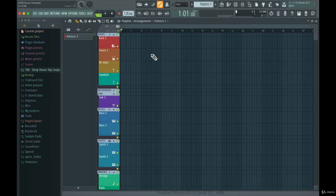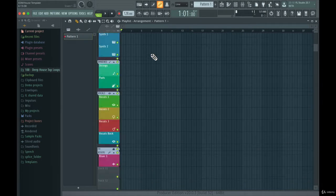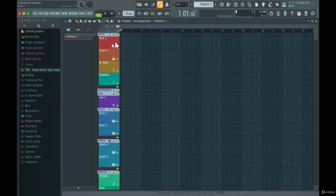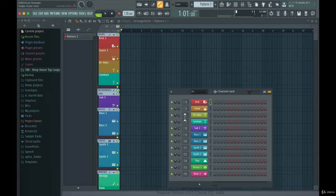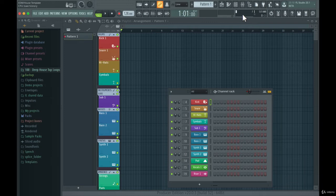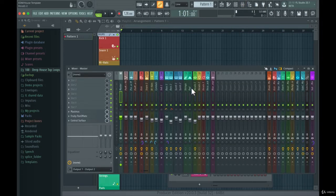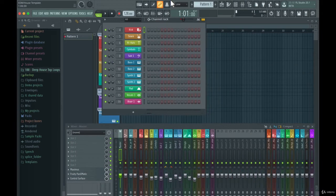As you can see here, I have the EDM/House template open, and this is a really nice project template because it's already organized within the playlist. There are different colors for different elements — you have kick, snare, hi-hats, cymbals — and that is inside a drums group. In the channel rack I can import different audio to these tracks, or create new ones and set them up to mixer channels, which are all already set up here.